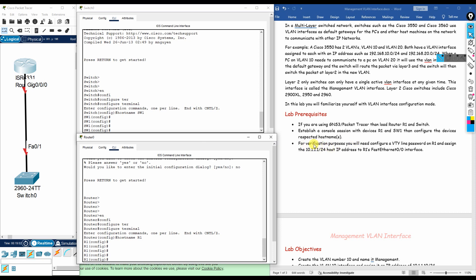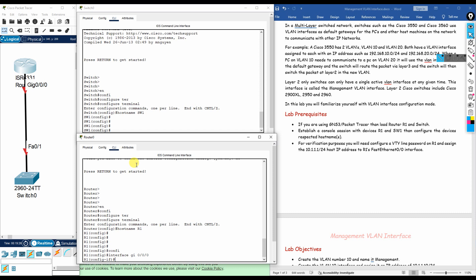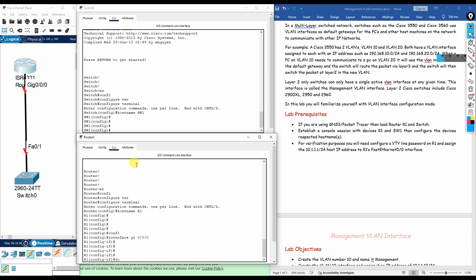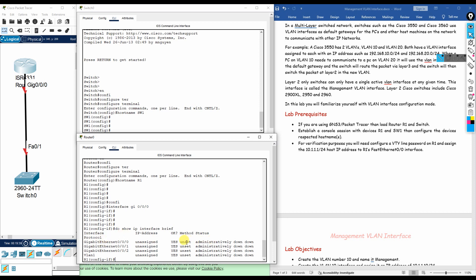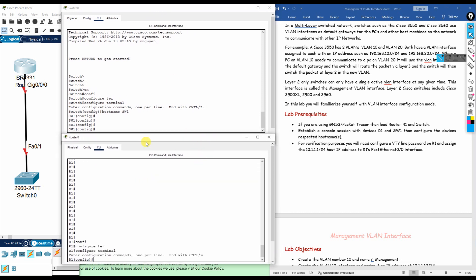Next, we configure an IP address on the router's gigabit interface. We get into the interface using 'interface gigabitethernet 0/0/0'. To see all available interfaces and their current status, run 'do show ip interface brief'. Right now the IP is unassigned and the port status shows as administratively down.